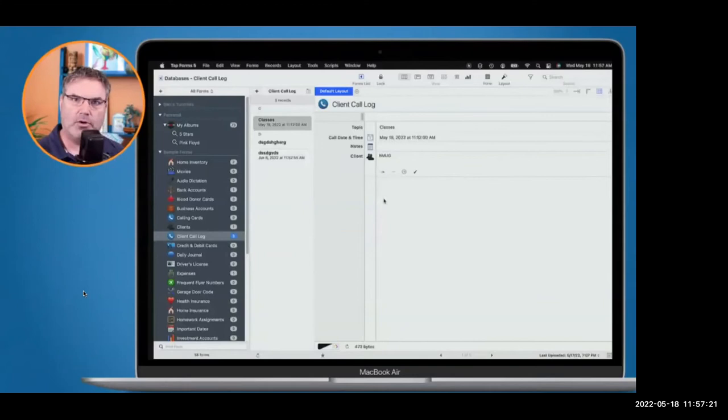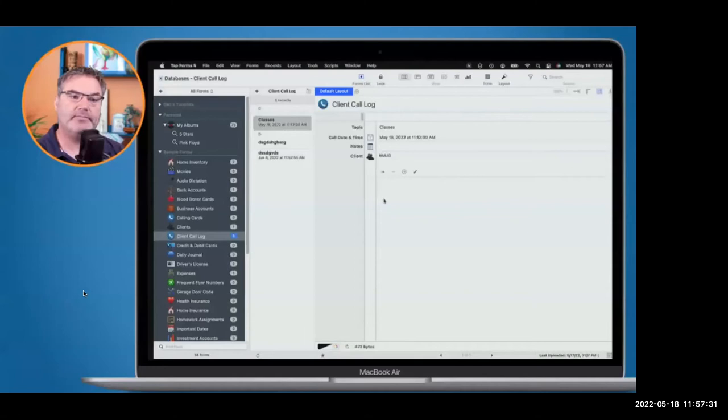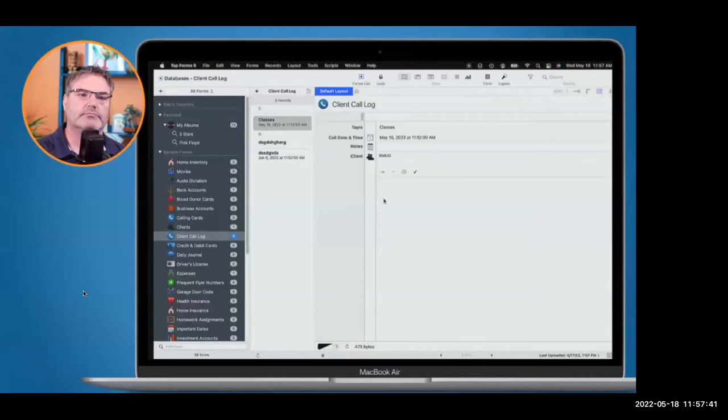Before we create a form, does anyone have questions on why you'd want to use a database? Sandy asked whether Tapforms 5 allows you to import FileMaker files. Basically, the way any database works is you export it as an Excel spreadsheet or as a CSV — a comma-separated value file. FileMaker, Excel, and Numbers can all export that. Then you go into Tapforms 5, choose Import, select your file, set the column delimiter to comma or tab, and import the records.